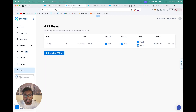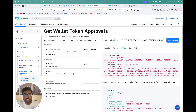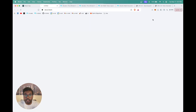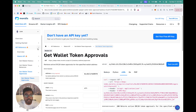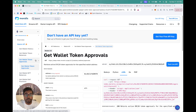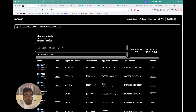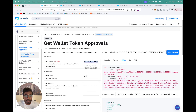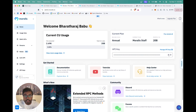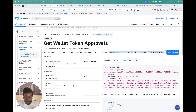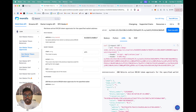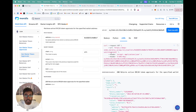Head to docs.moralis.io, go into the Wallet API section, and then select 'Get Wallet Token Approvals'. Once there, you can see it says you can retrieve all the active ERC-20 token approvals for the specified wallet address. Let's try this out with our wallet address — copy the wallet address, paste it in, take the API key and paste it as well. Once done, you'll see the code snippets. Let's try out the curl code snippet — copy it and open our terminal.